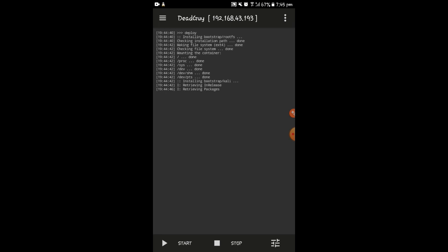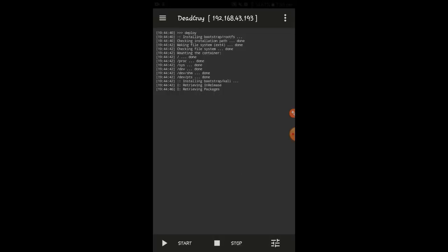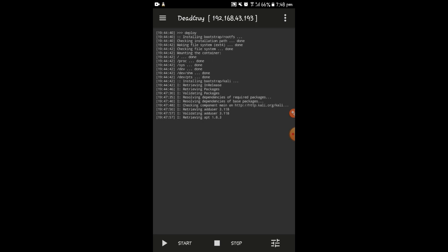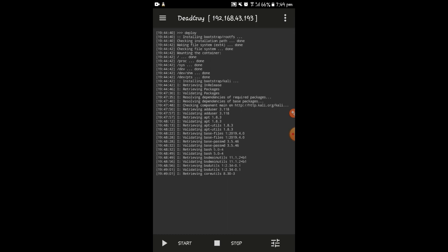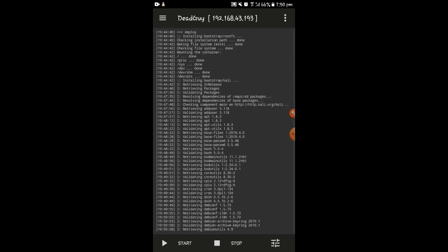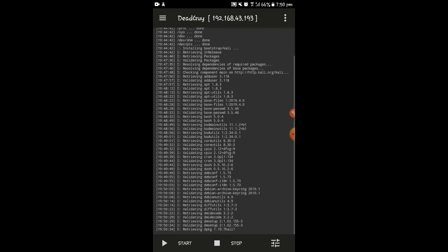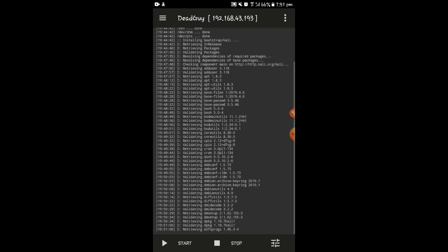It will take a little time depending on your internet connection. I'm going to leave it running — you can also skip forward a little. As you can see, it is taking a lot of time, so feel free to fast forward.